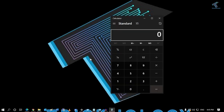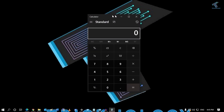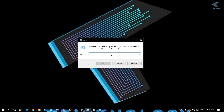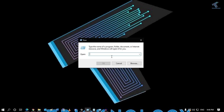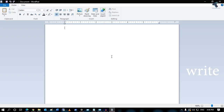The third command is about opening the Calculator. Type 'calc' in the Run box, then press Enter, and it will open your Calculator, as you can see.